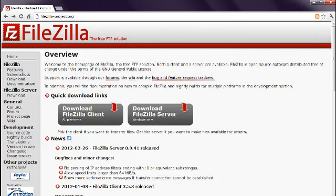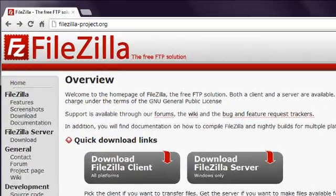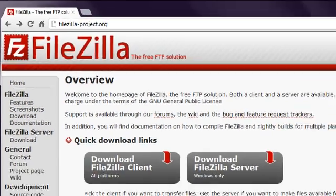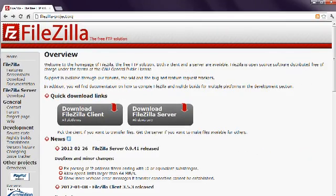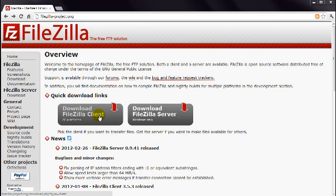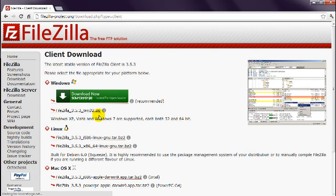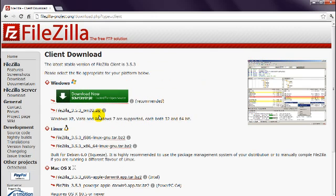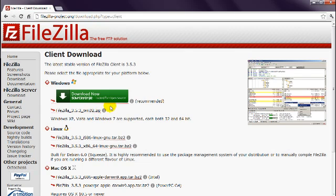Open your web browser and go to FileZilla-Project.org. Click the button marked Download FileZilla Client. You'll then be presented with a choice of file options. Choose the one that corresponds to your local computer operating system. In my case, I have a Windows PC, so I'll download this first option by clicking on the link.